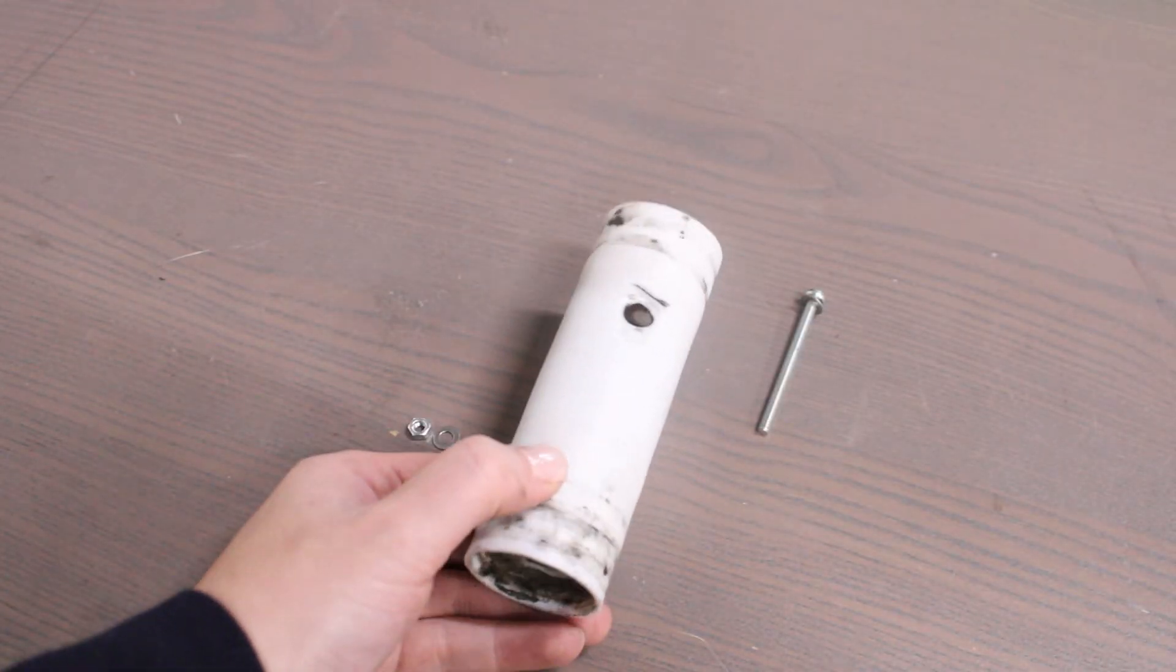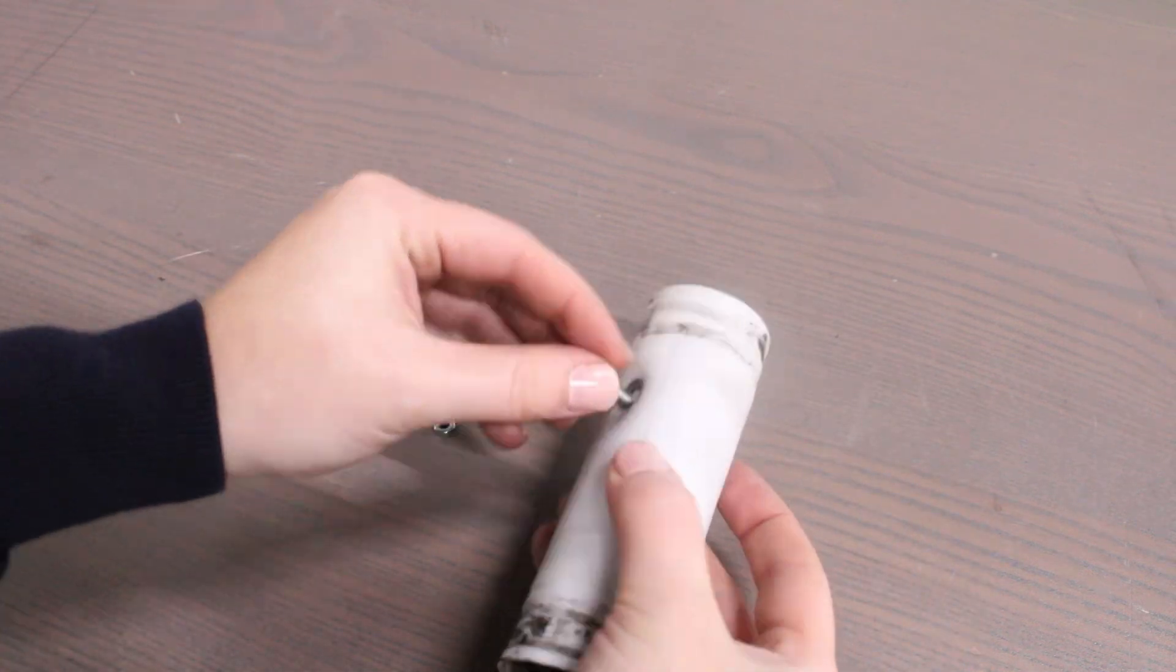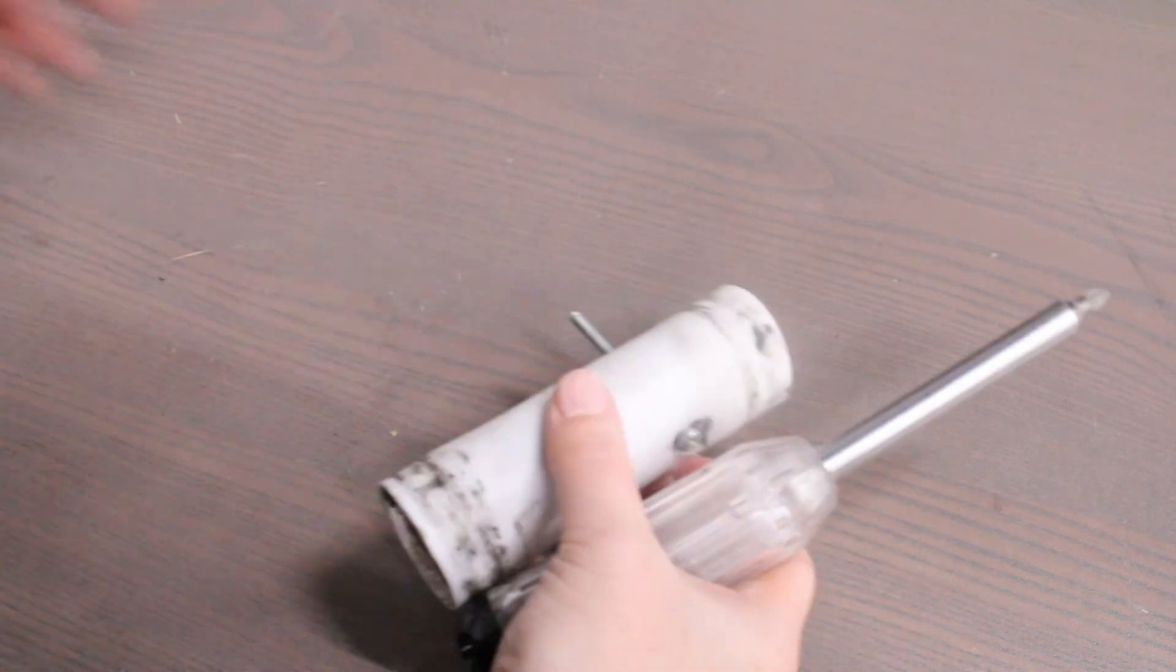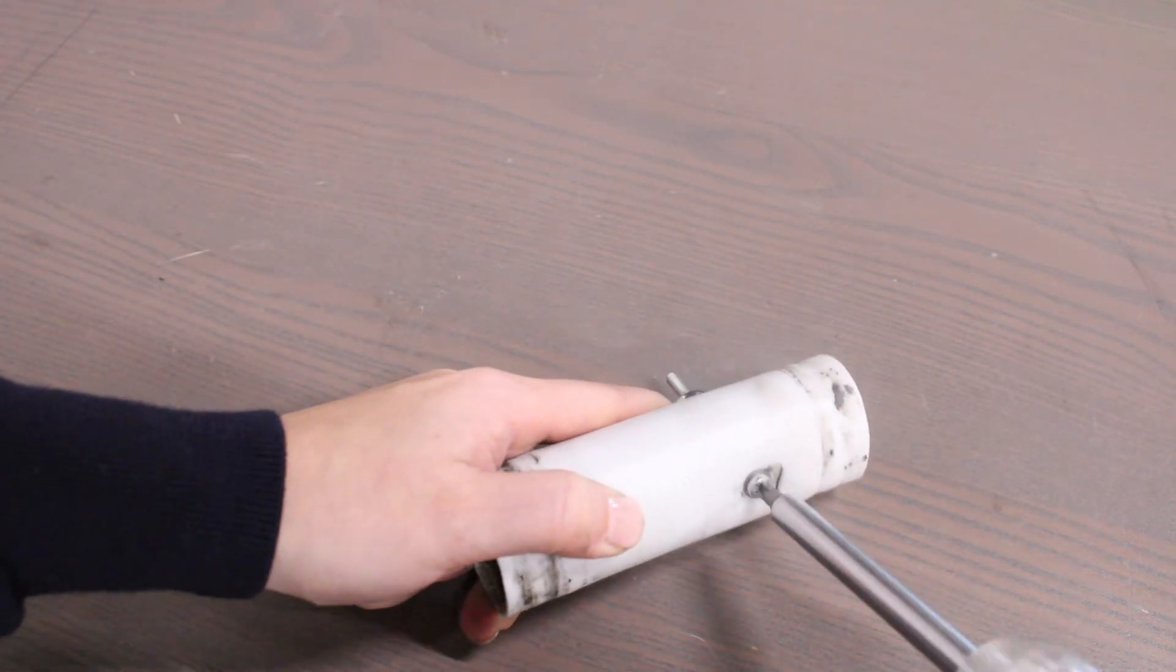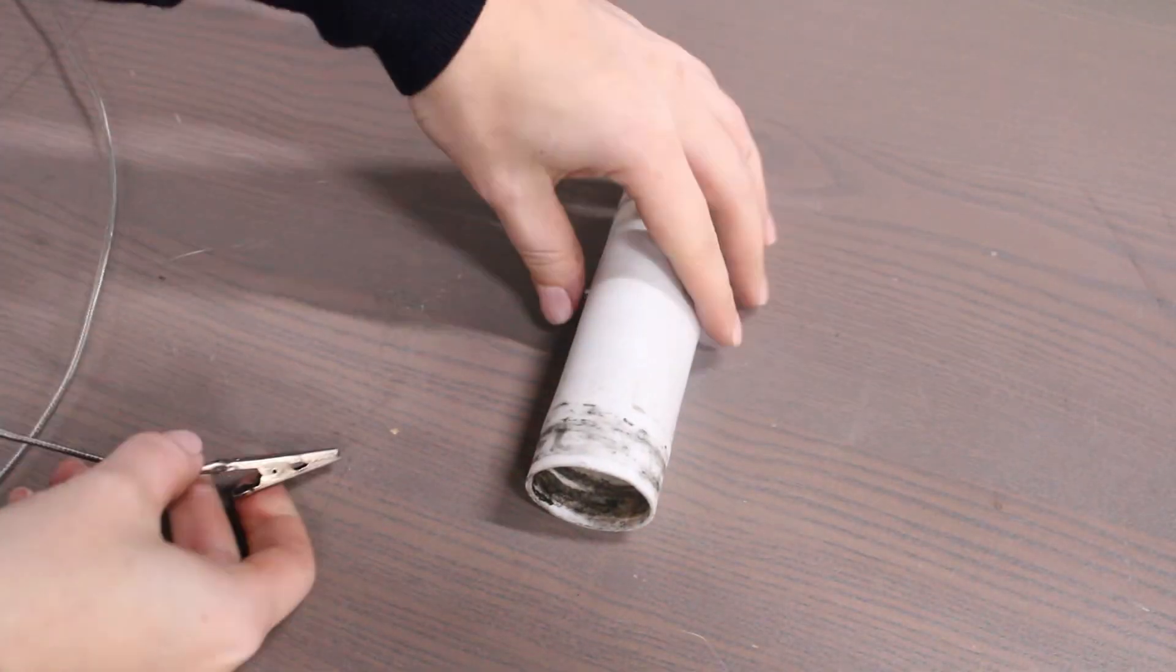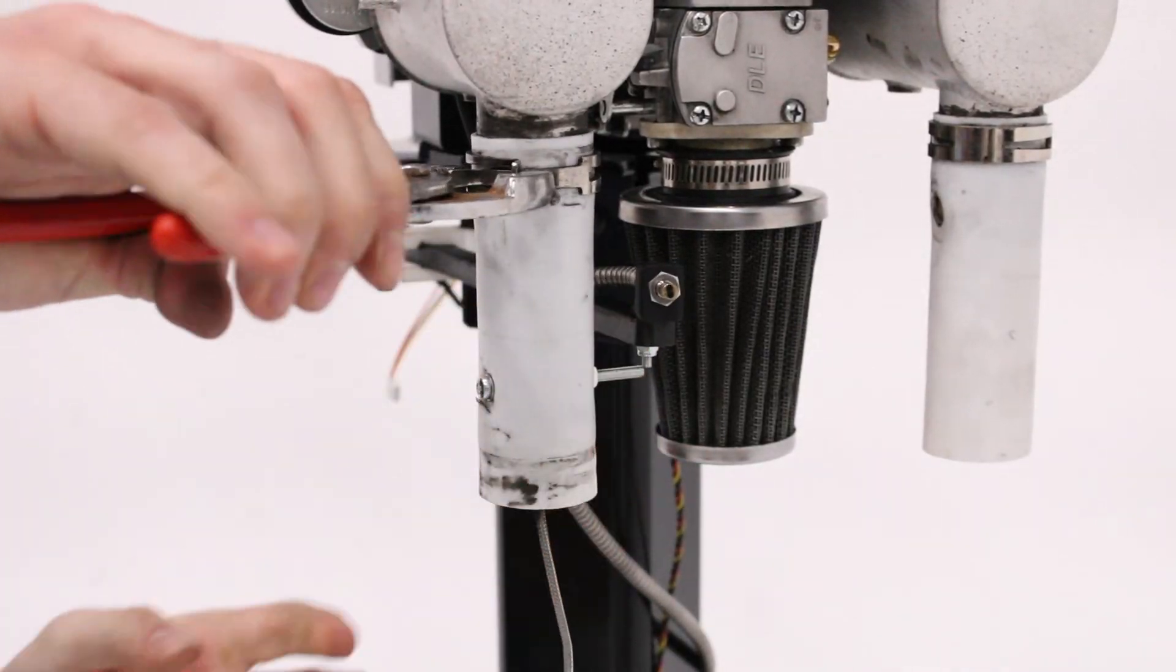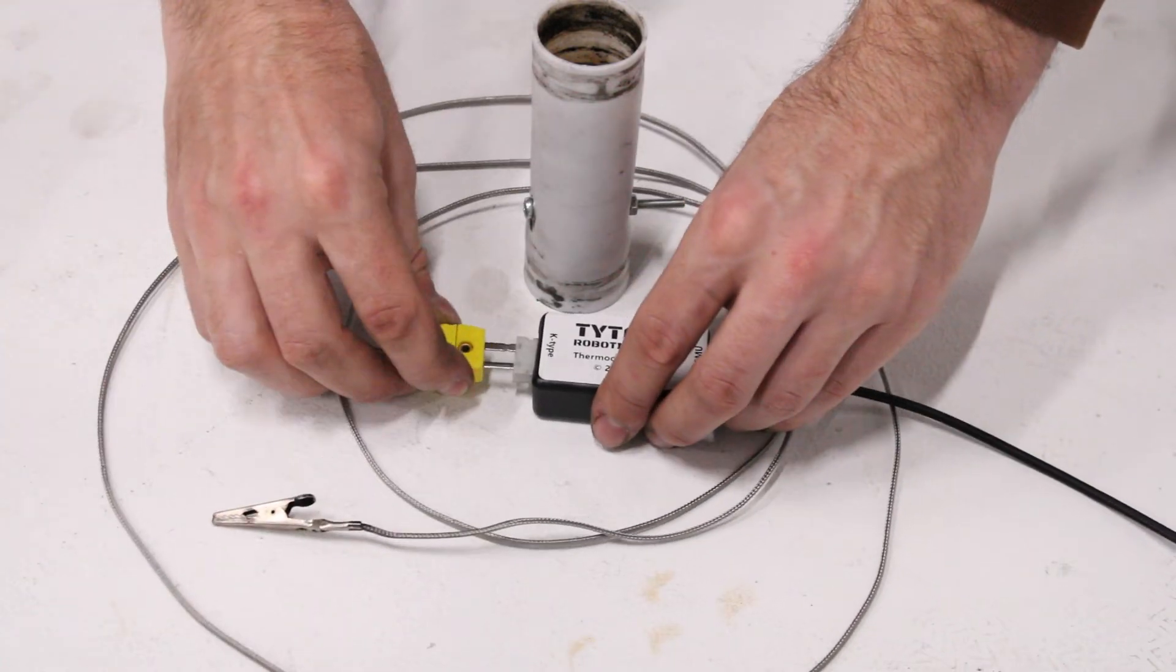Next, we will install one of the thermocouples in the exhaust in order to measure exhaust temperature. We first drilled a hole through the exhaust and now we will pass a bolt through the hole and secure it with a lock nut. We then attach the alligator clip thermocouple to the bolt inside the exhaust, then connect the audio cable and K-type connector to the thermocouple breakout board.